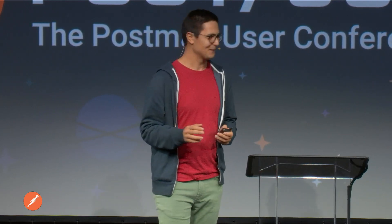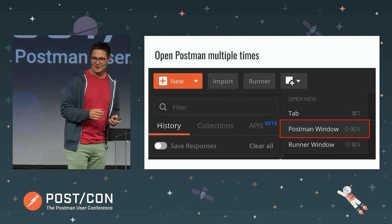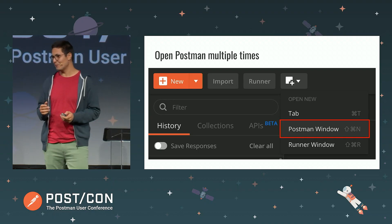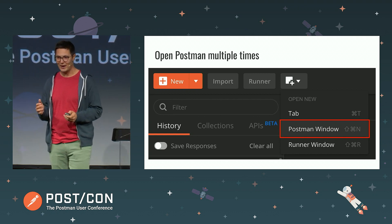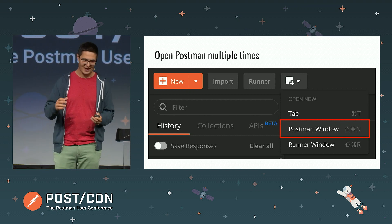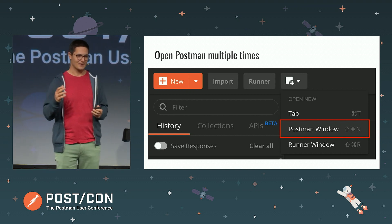I'm not sure how useful nested variables are, but it's nice sometimes to have a bit of fun with Postman as well. A problem that I had in the past, even though I've been using Postman for quite a while, is switching between workspaces.